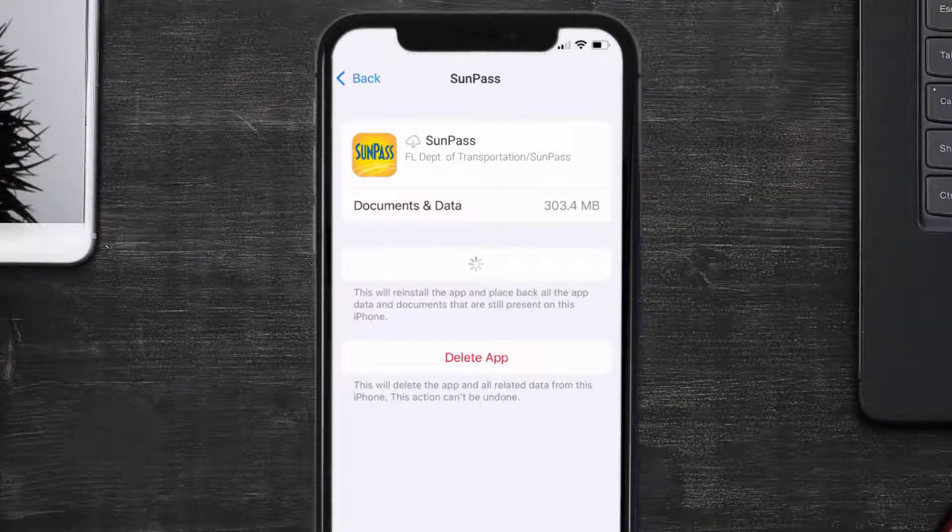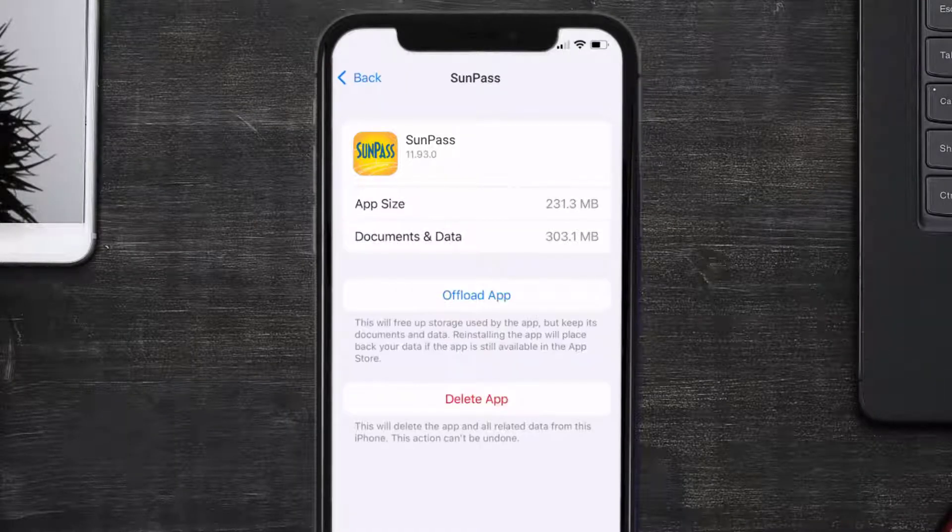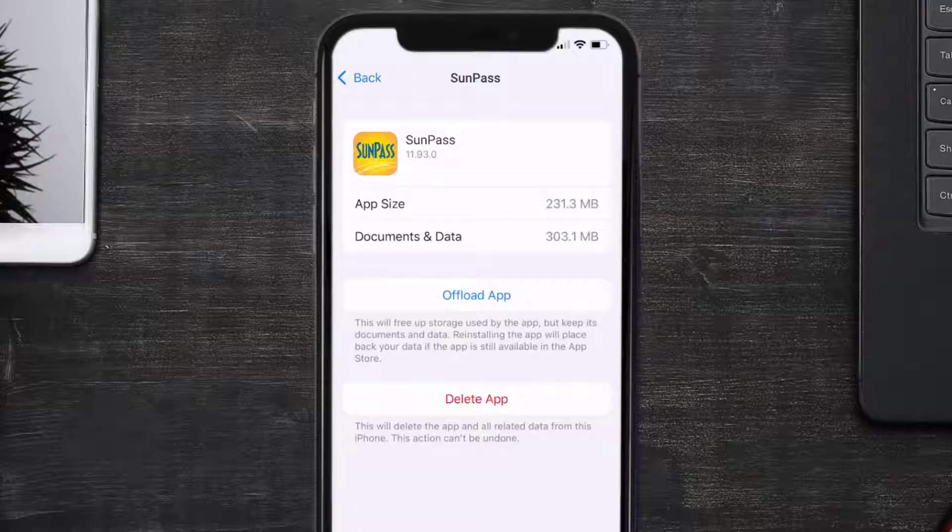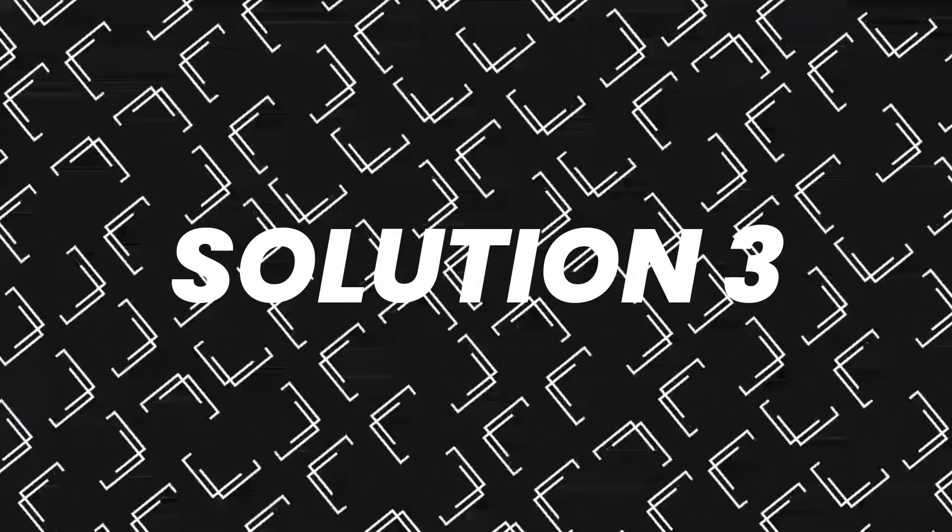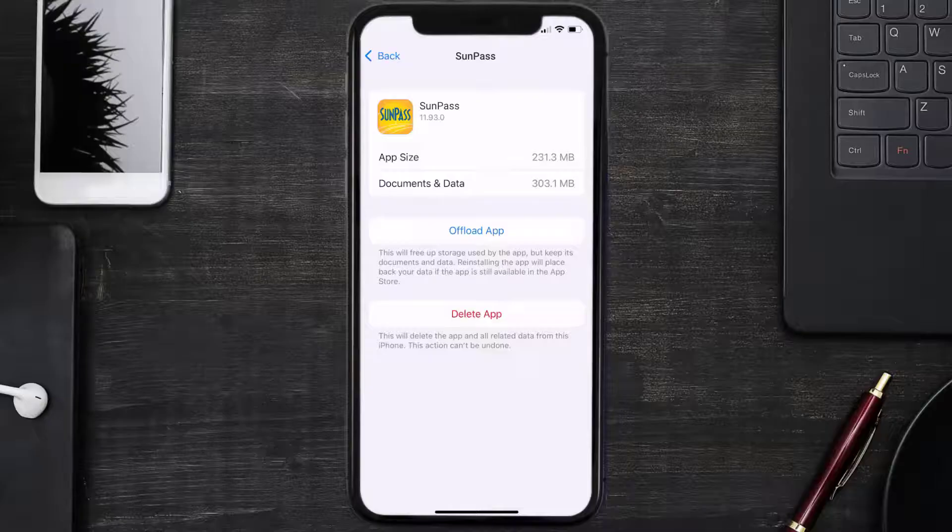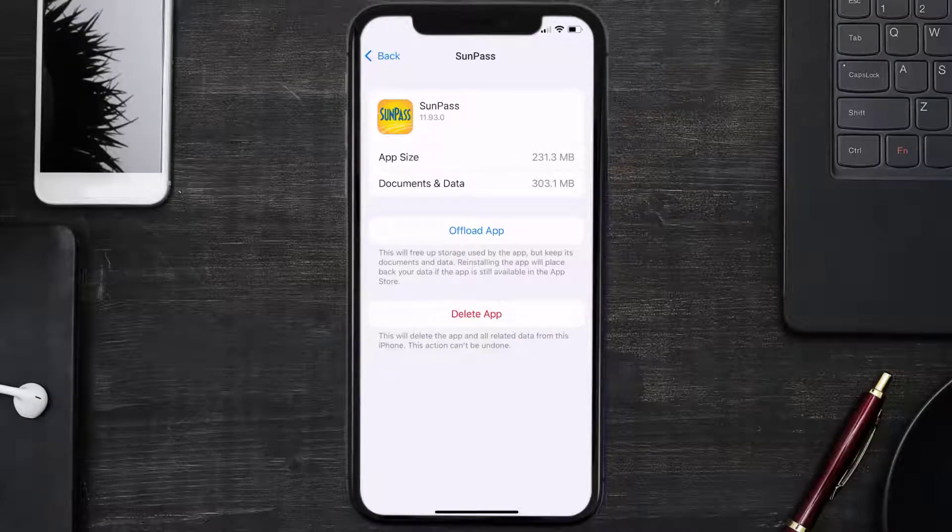This should fix the issue, but if it doesn't, then you need to completely reinstall the app. Follow the on-screen instructions to navigate all the way to the app page. Once you're on this screen, tap on Delete App to uninstall the app from your device.